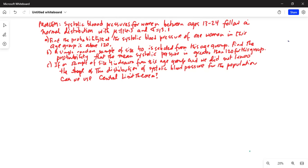Part C: If a sample of size 4 is drawn from this age group and we did not know the shape of the distribution of the systolic blood pressure for the population, can we use the central limit theorem? So let's get started.